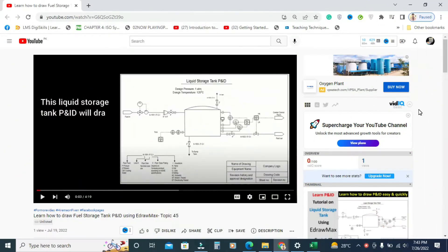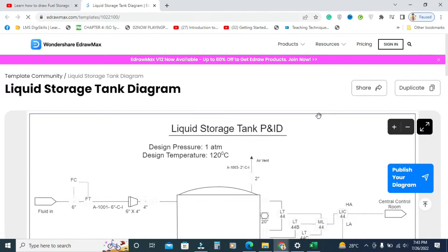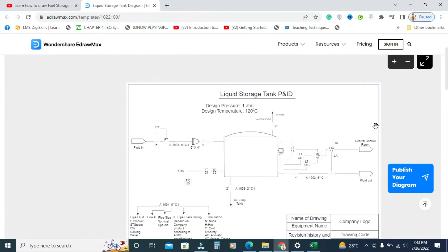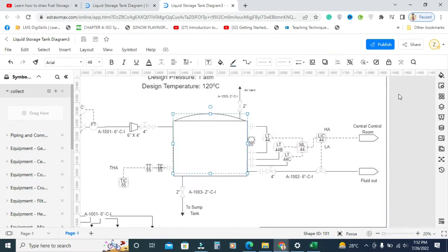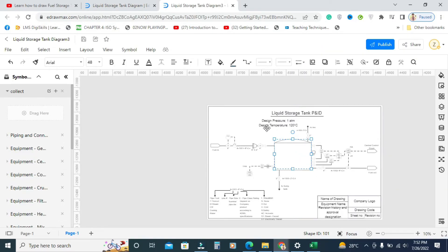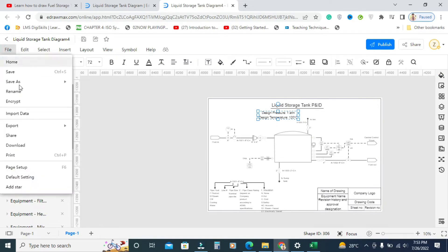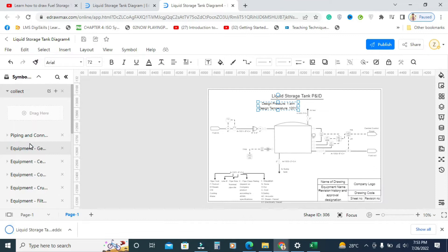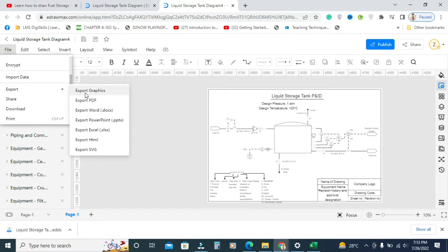Before continuing this tutorial, if you want to download this diagram, just go to the description, click on this link, and it will open the template page. Remember, you have to login first. After, if you want to make some changes in this diagram, you can, or if you want to just download, go to File, click on Download, and your diagram will be ready. Or if you want to export this diagram, you can also have the option to export in multiple formats.